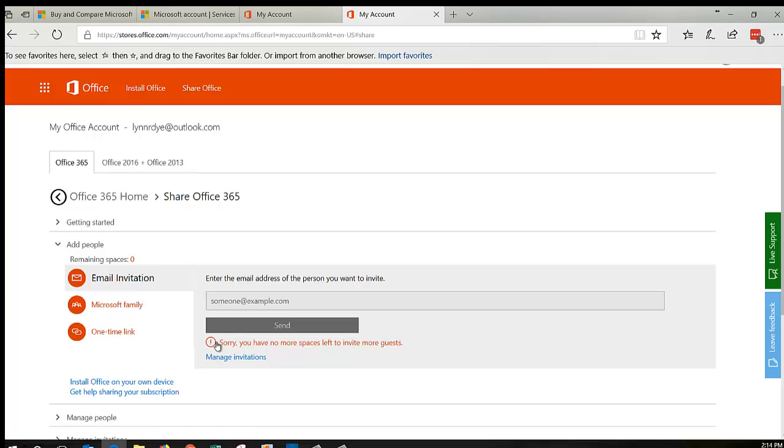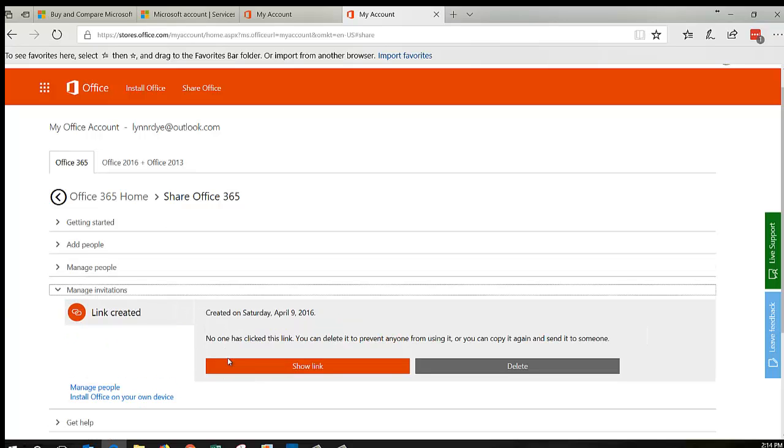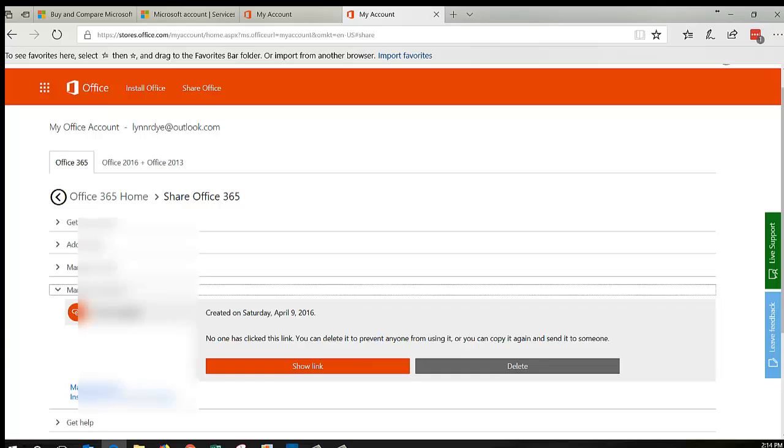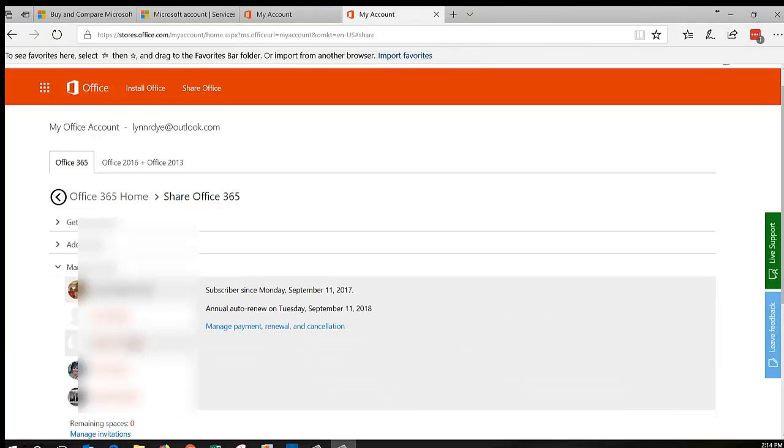And if you need to remove someone, that's pretty easy. Come to Manage People, and then you can click on them and you can remove people. I'm not sure if they get a notice or not, but eventually their Office will stop working the right way. It'll still have the documents there, but they won't be able to edit them.